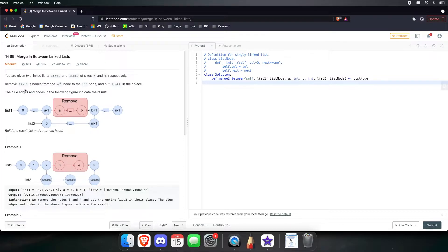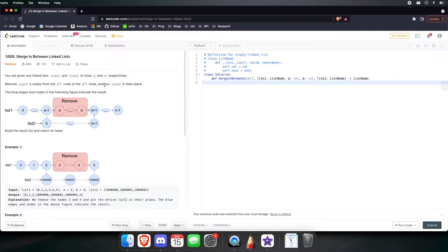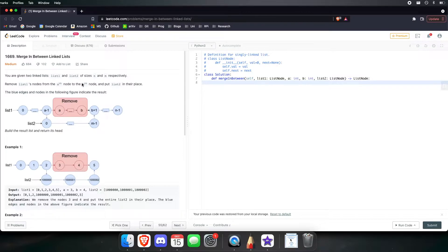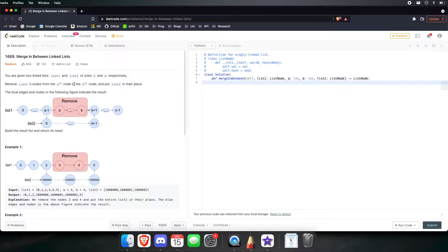Remove list 1's nodes from the ath node to the bth node and put list 2 in their place. So we want to remove everything from the ath node to the bth node. That means that we care about the position of every single node. So instead of looking at the value of that node, we want to look at the position of that node.